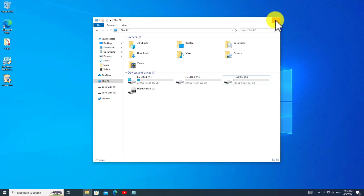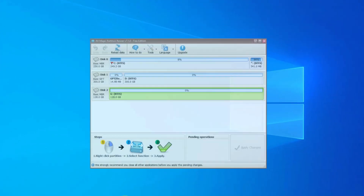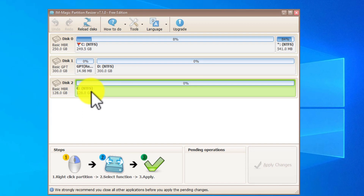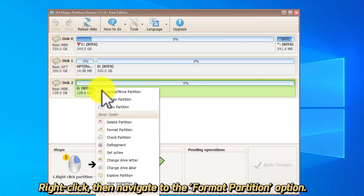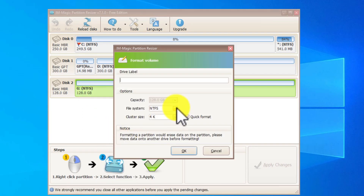In such circumstances, a free third-party formatting tool called Partition Resizer can be helpful. Right-click, then navigate to the Format Partition option.